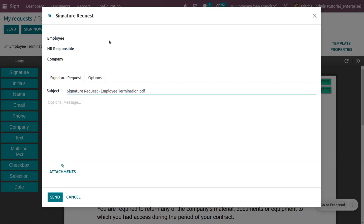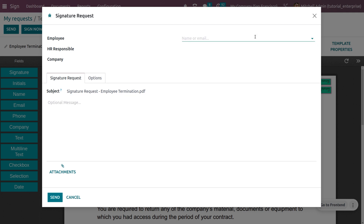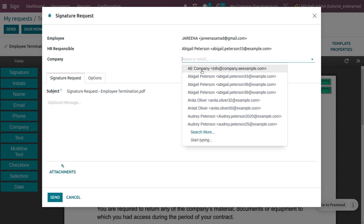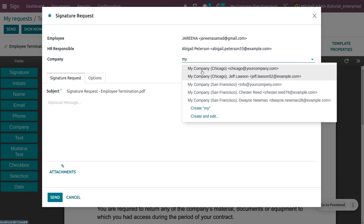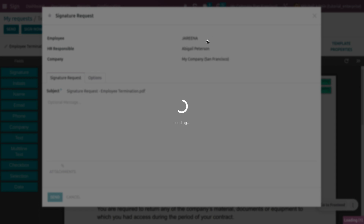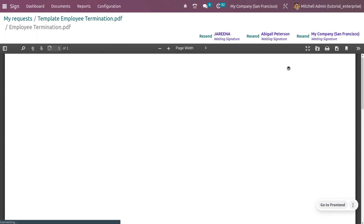With the required fields in place, let's send the document. Fill in the employee's name or email, then set the HR Responsible — I'll choose Abigail Peterson — and select the company as My Company San Francisco. Click the Send button and the employee will receive the contract by email. It takes just a few seconds to send.